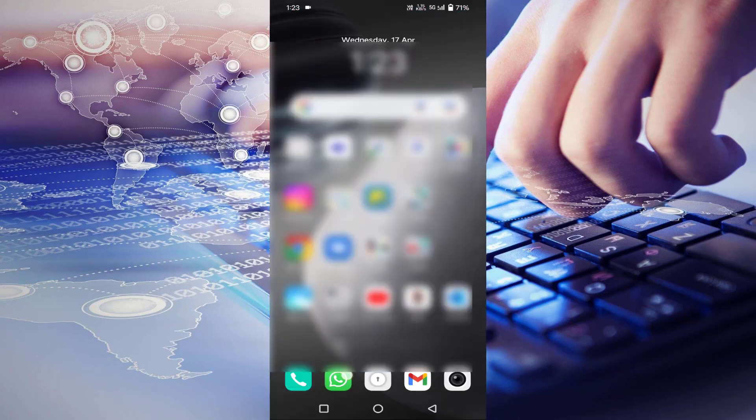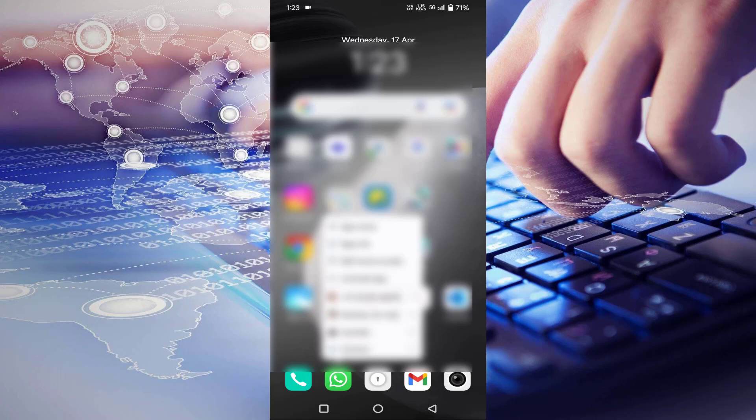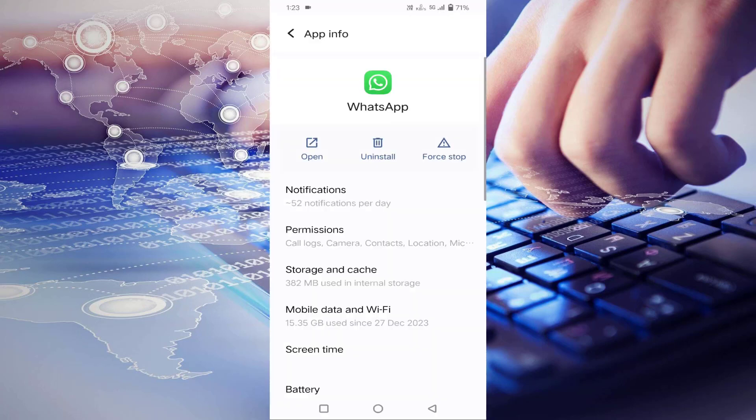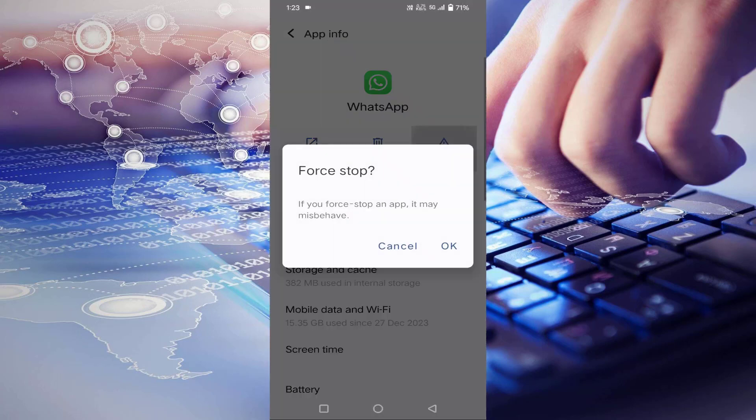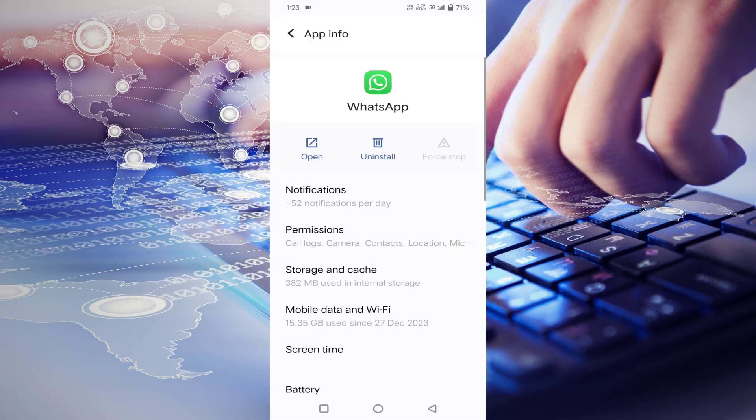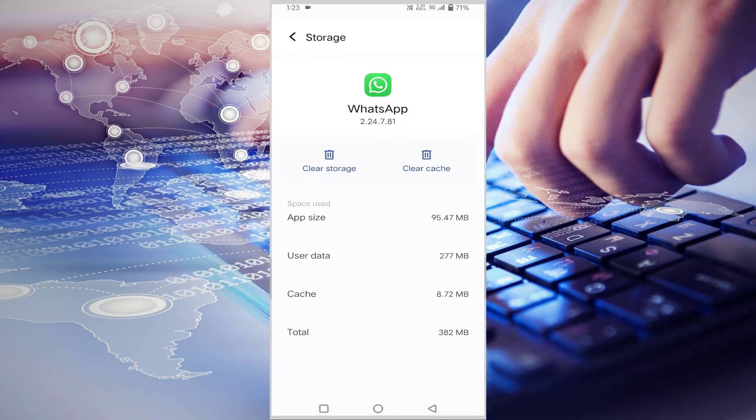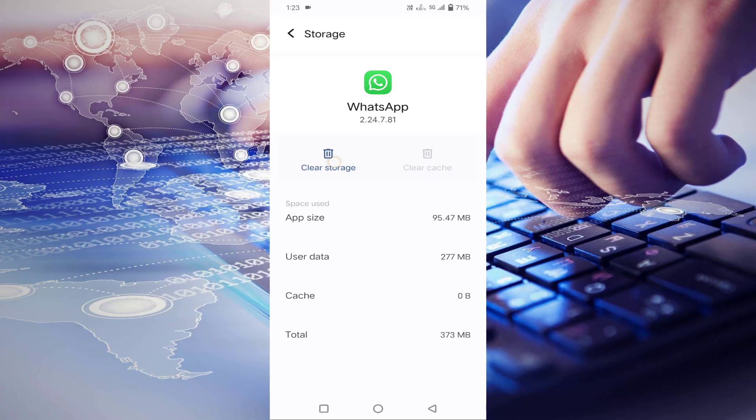Long press on your WhatsApp app, click on app info, tap on force stop, tap on OK. Here you will find storage and cache, tap on that, tap on clear cache. After that, you have to just tap on clear storage, then tap on delete.